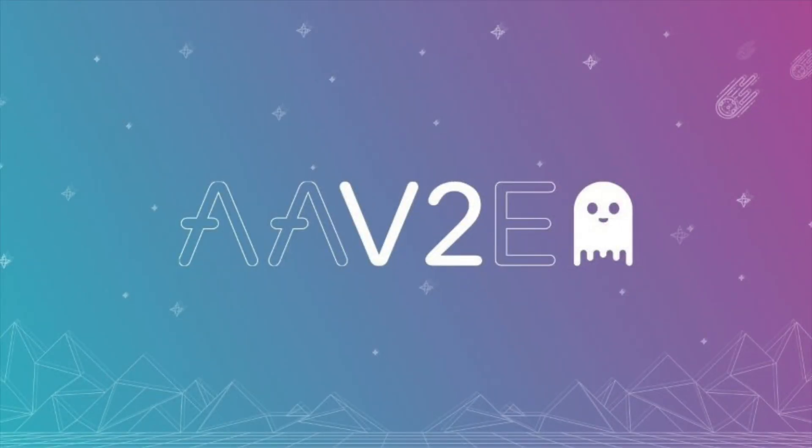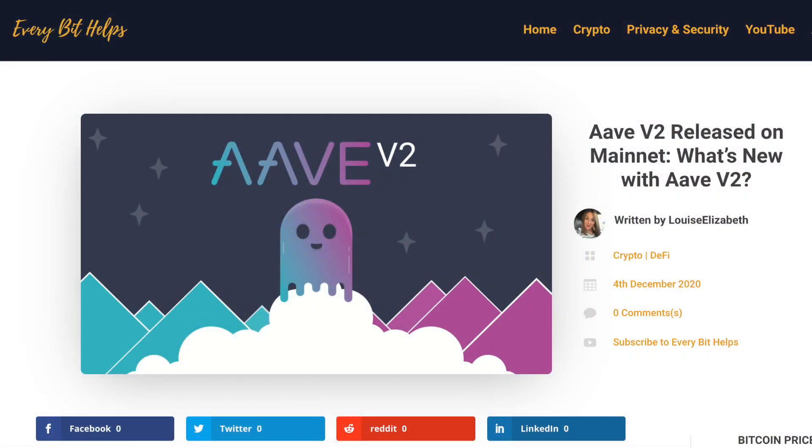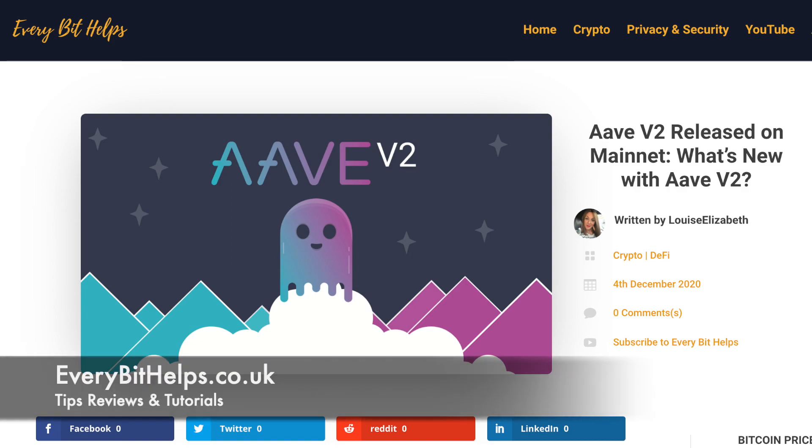Decentralized Money Market Aave has now rolled out version 2 with new features, making the protocol more flexible and efficient. And we'll check out some of the new features now. But for a more in-depth look into these, check out their Medium post or everybethelps.co.uk.